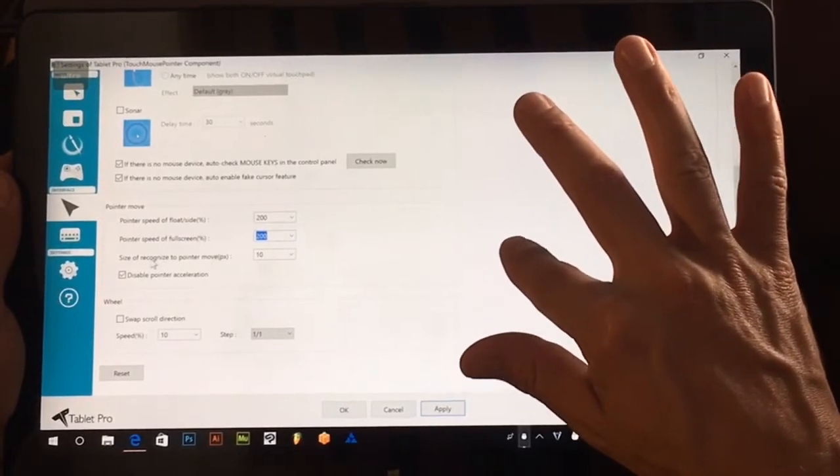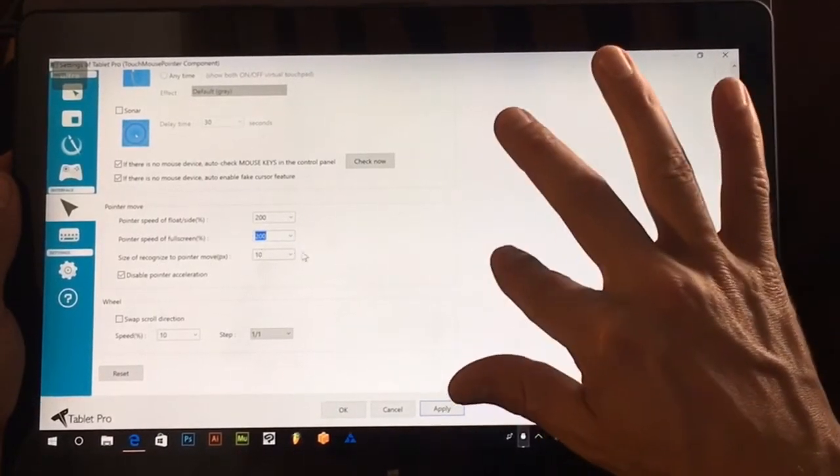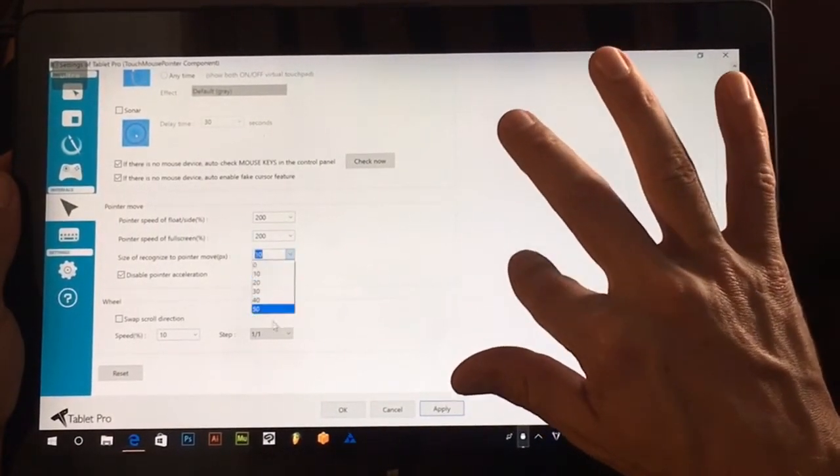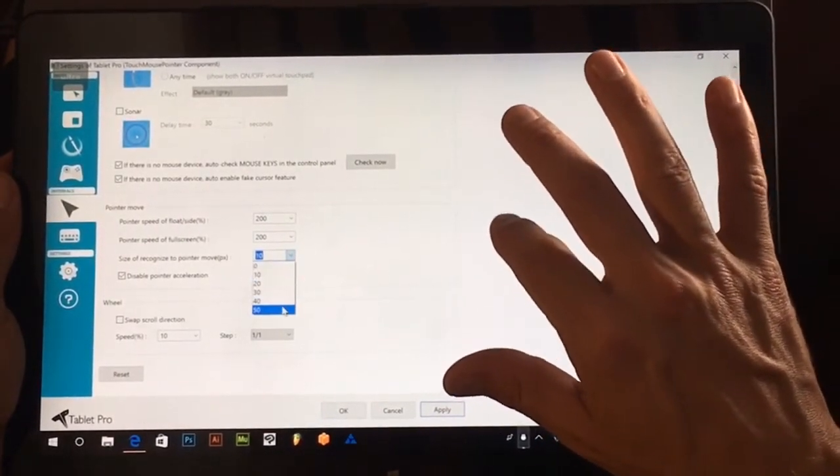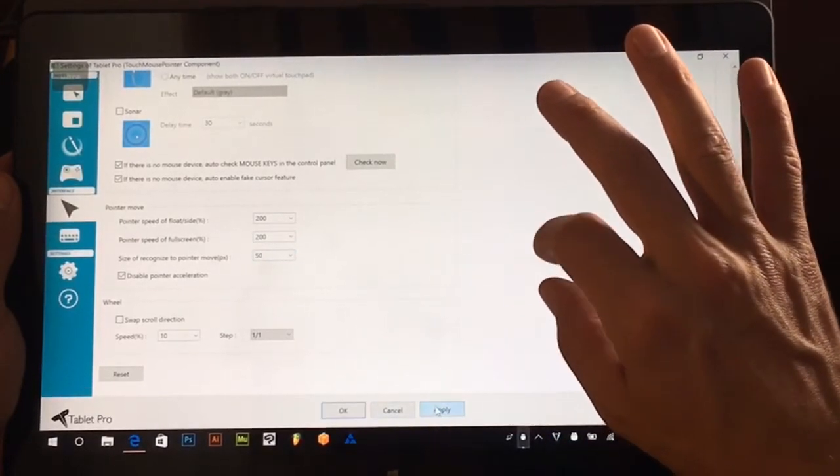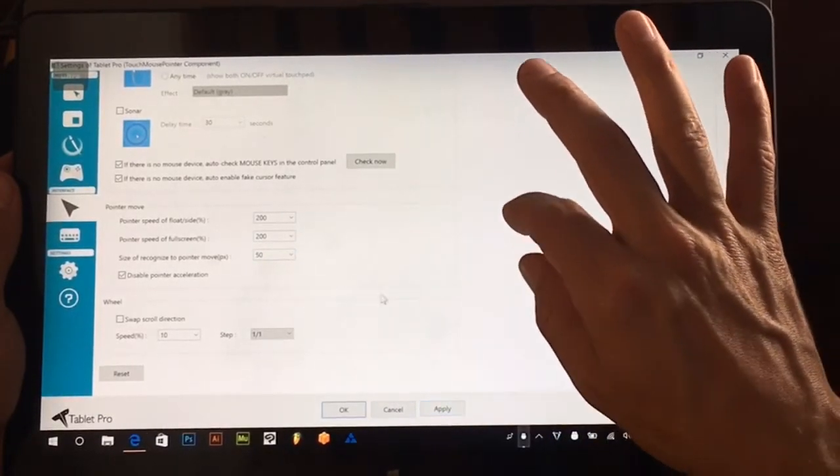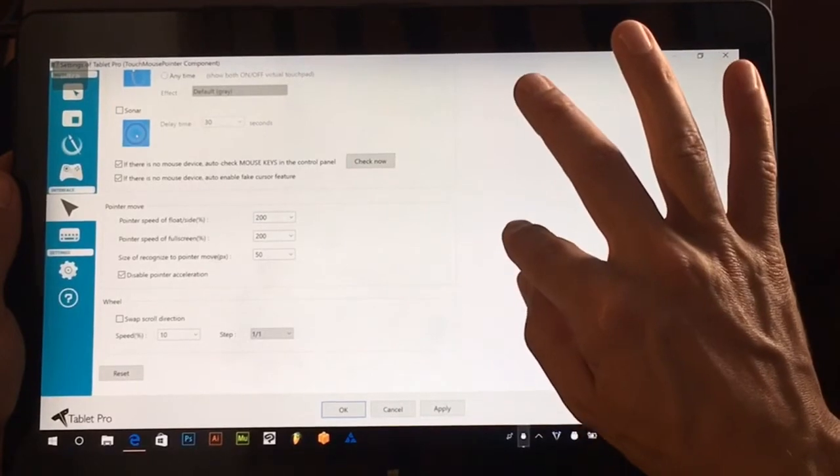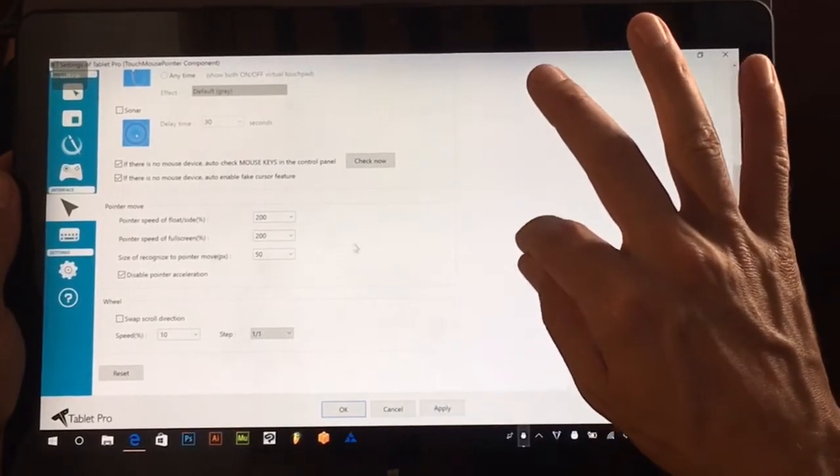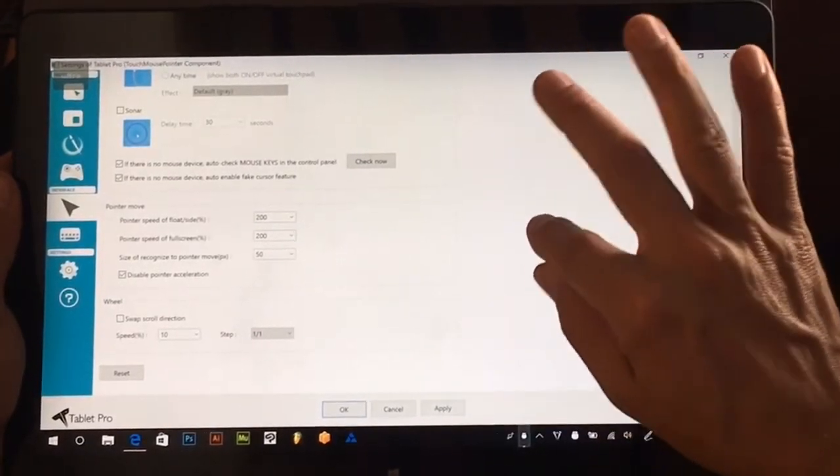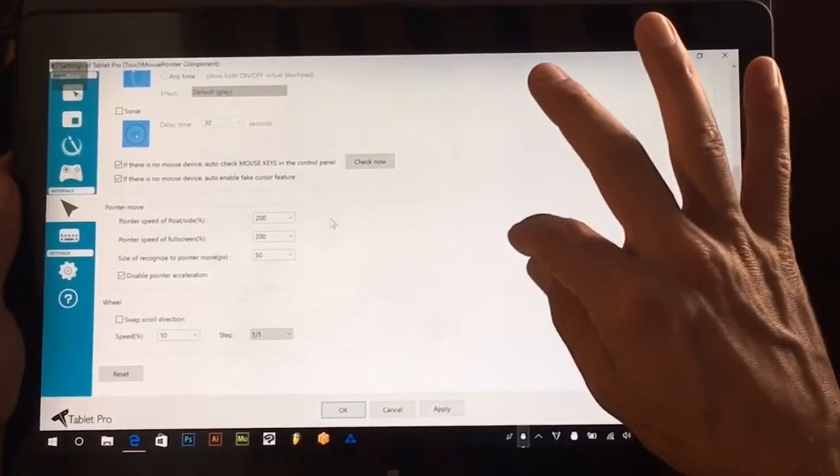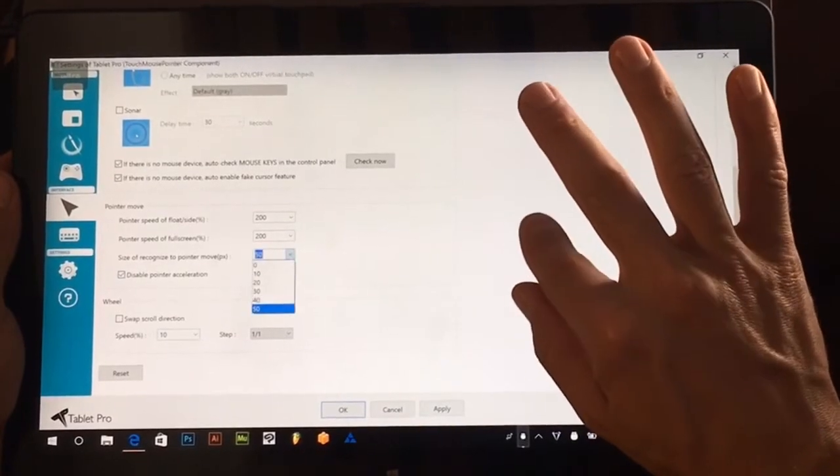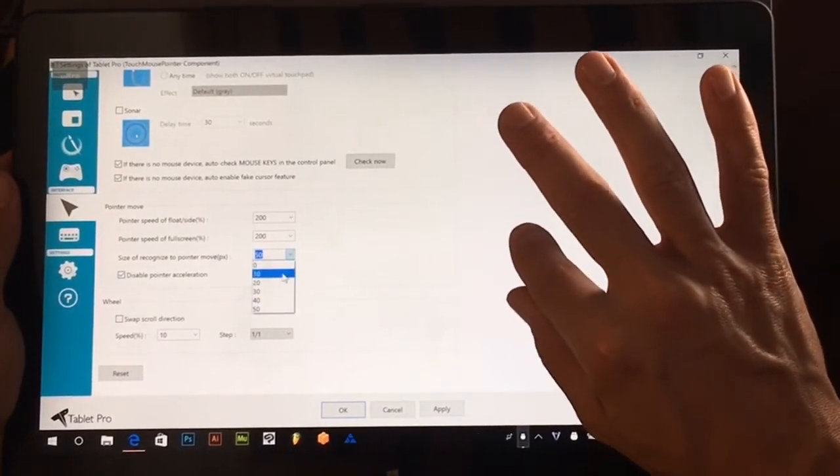Size of recognized to pointer move what this means is when I touch the screen, how much do I have to move my finger before it moves the cursor. So if I have shaky hands this is a good way of keeping that in check and balanced out.